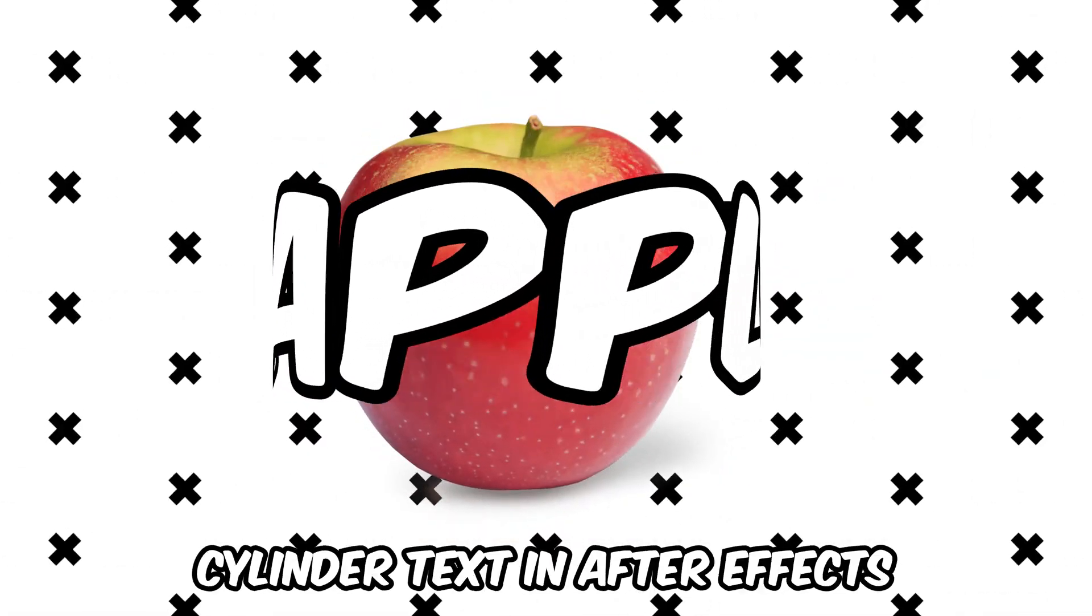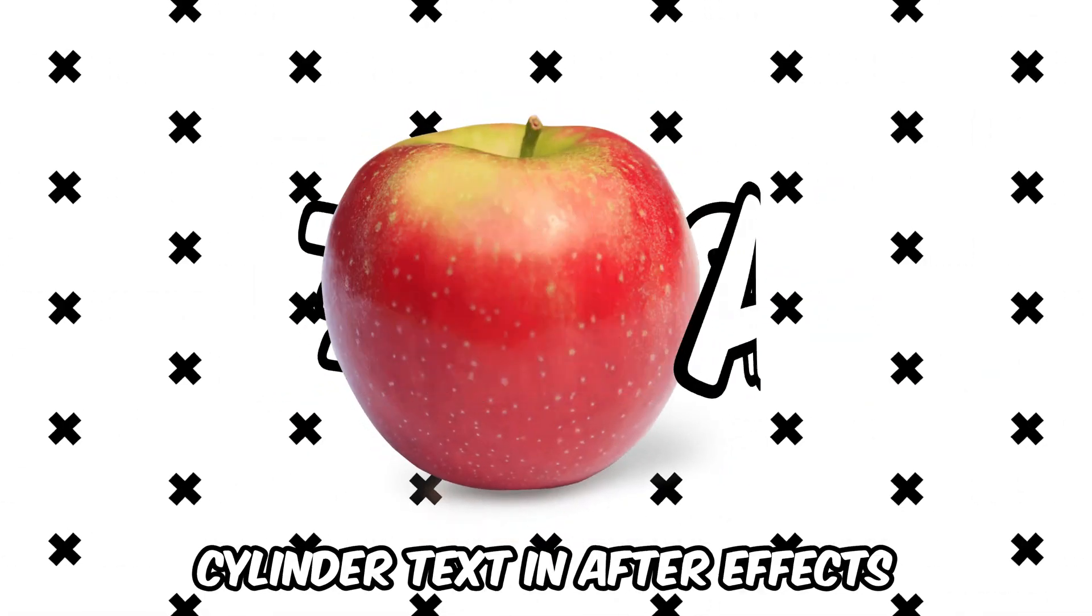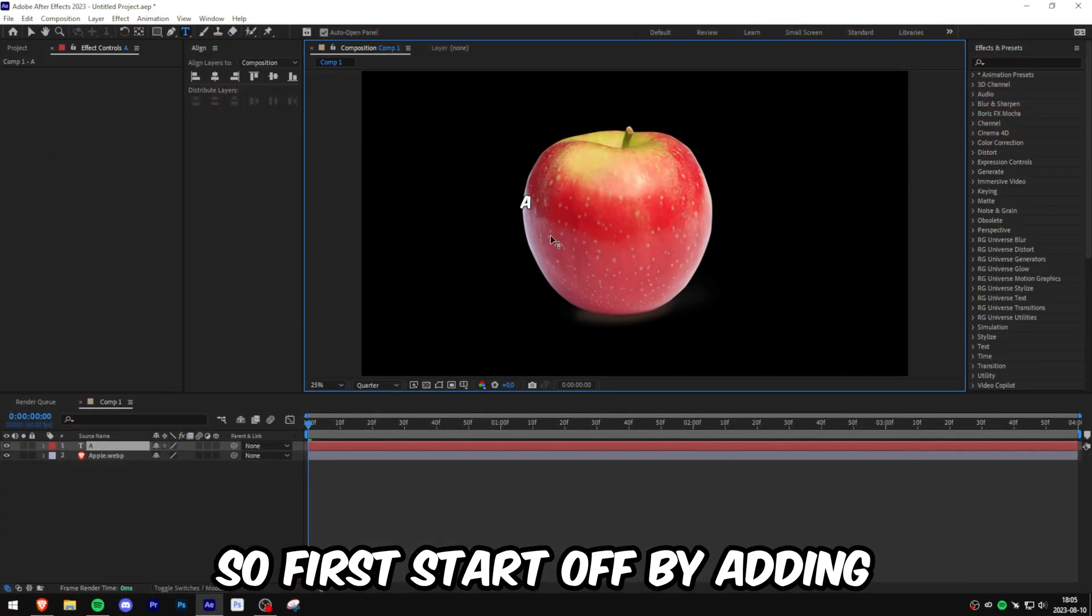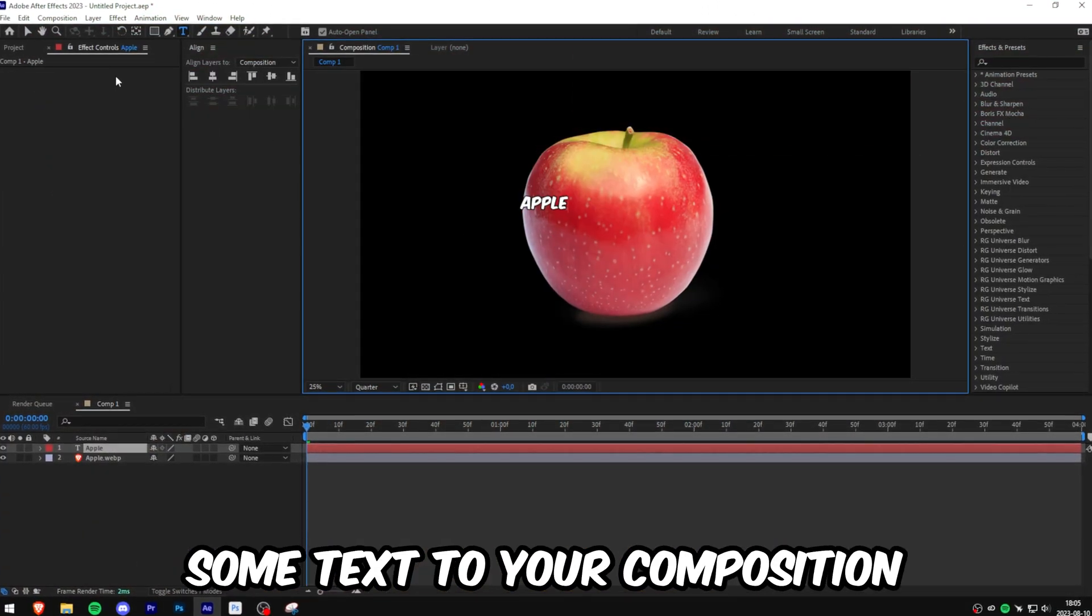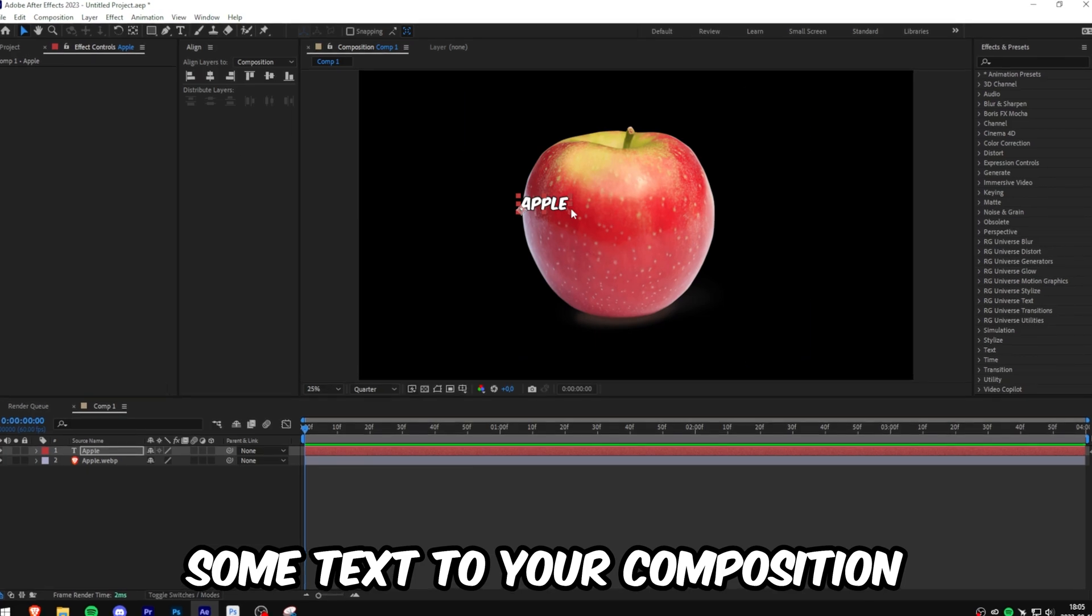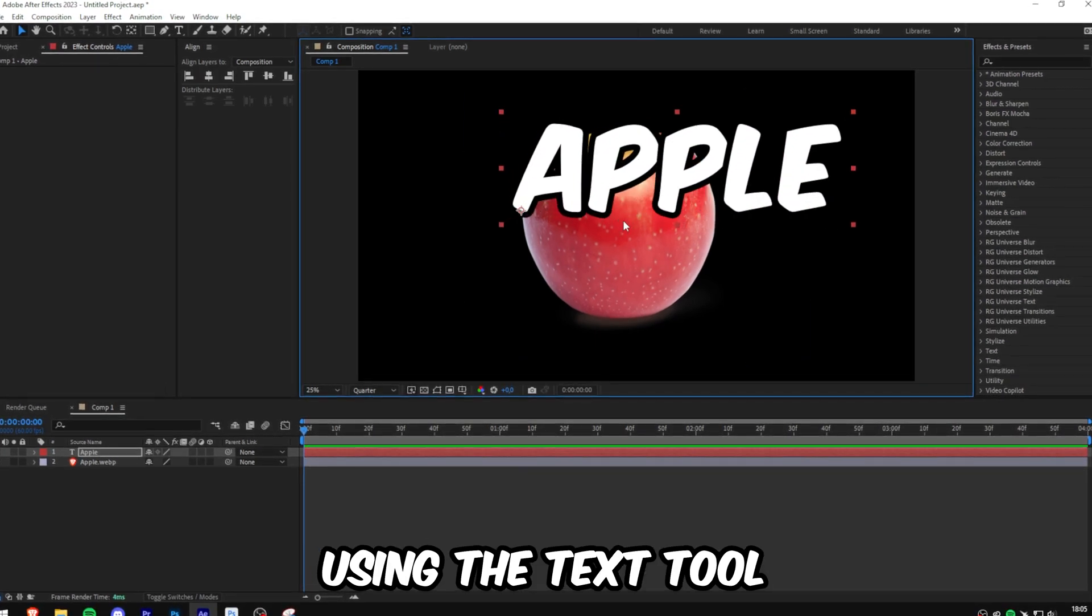This is how to make rotating cylinder text in After Effects. So first, start off by adding some text to your composition using the text tool.